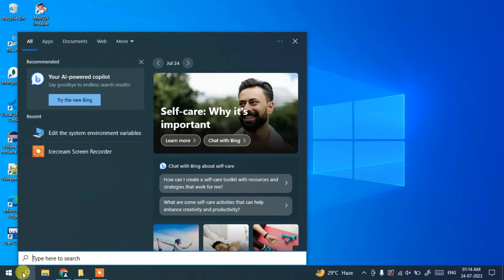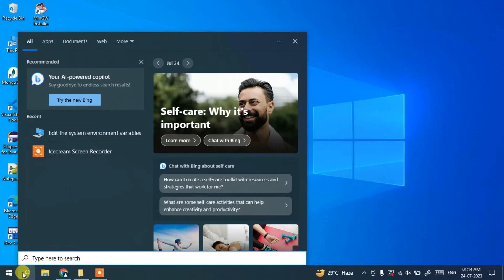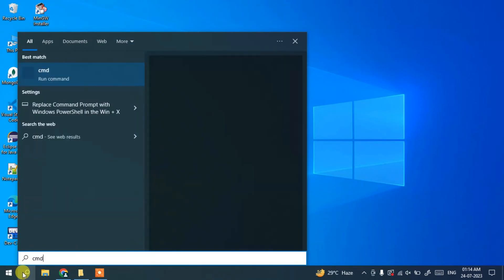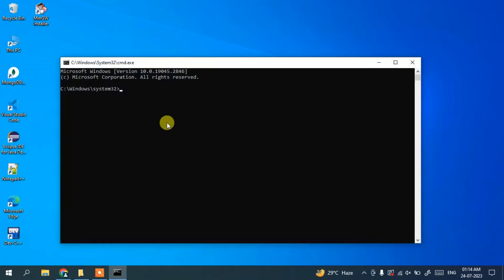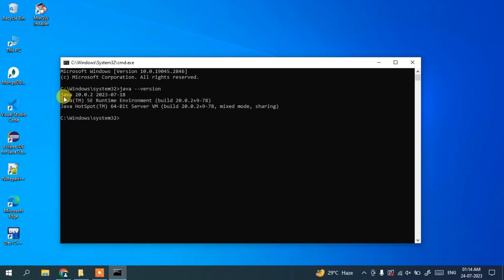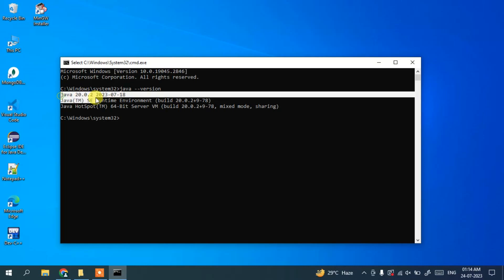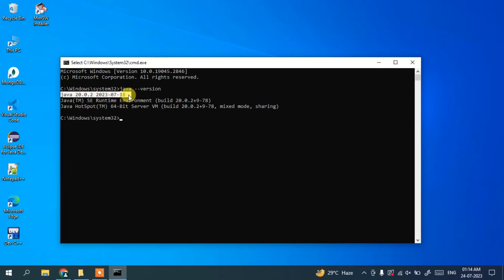To verify the installation, go to the search icon, type 'cmd', and hit Enter to open Command Prompt. Type 'java --version' and hit Enter. You can see the latest version of Java — Java 20 — is correctly installed on the system.